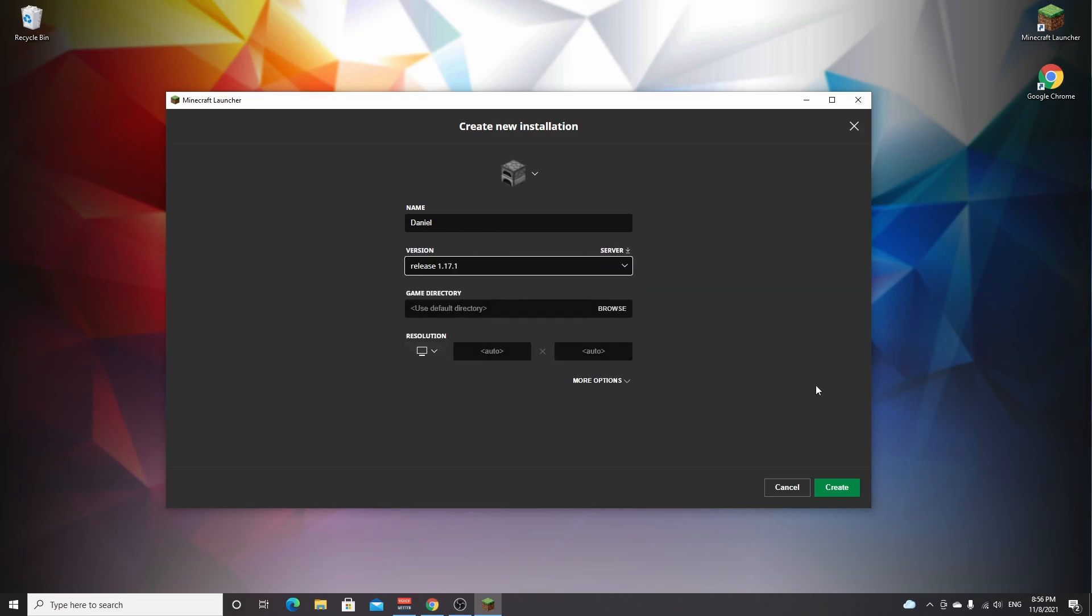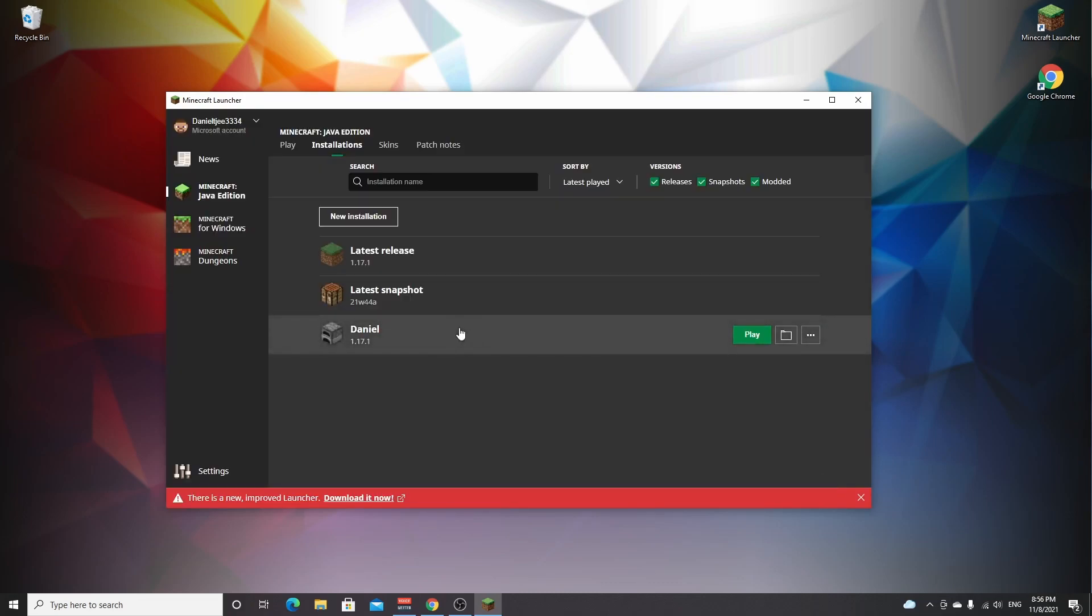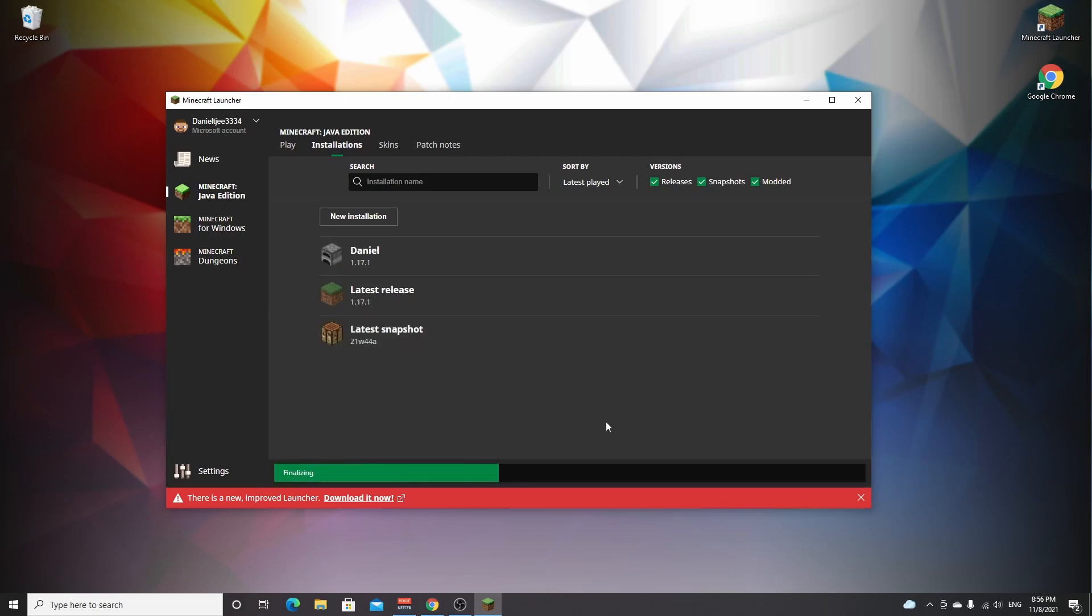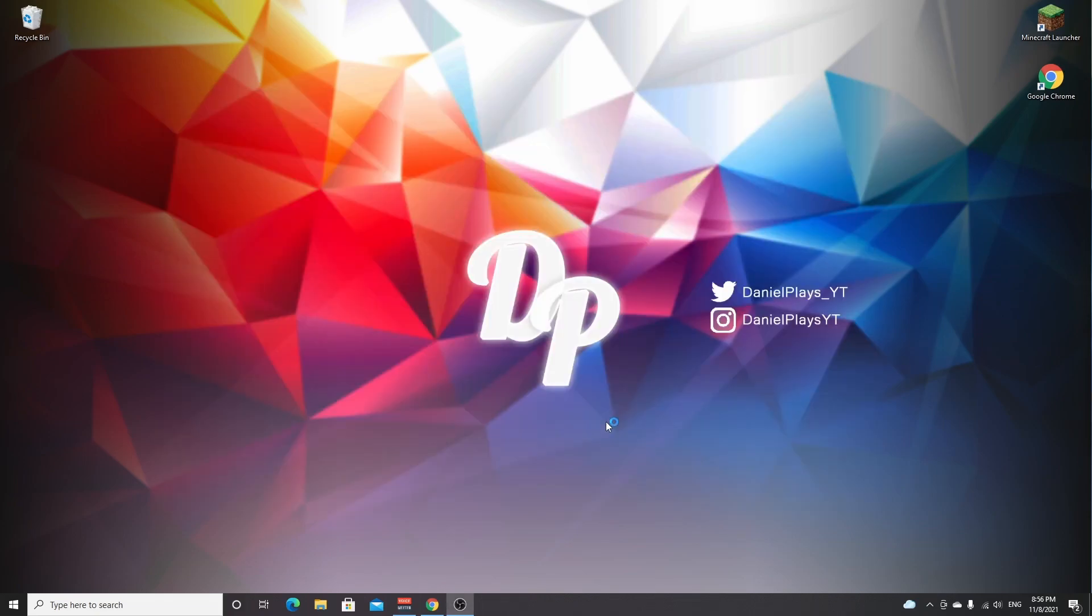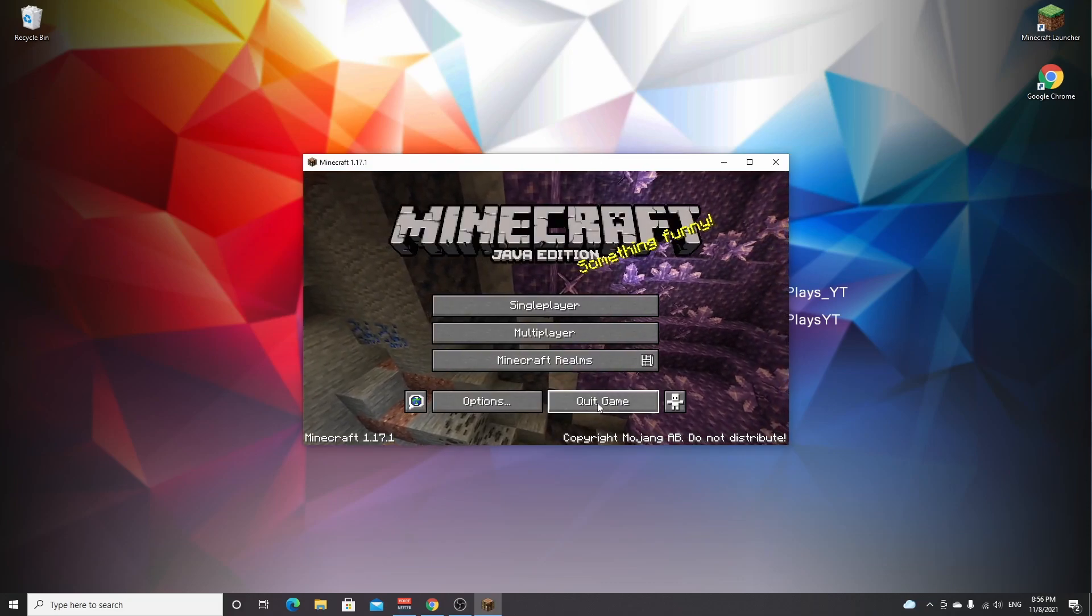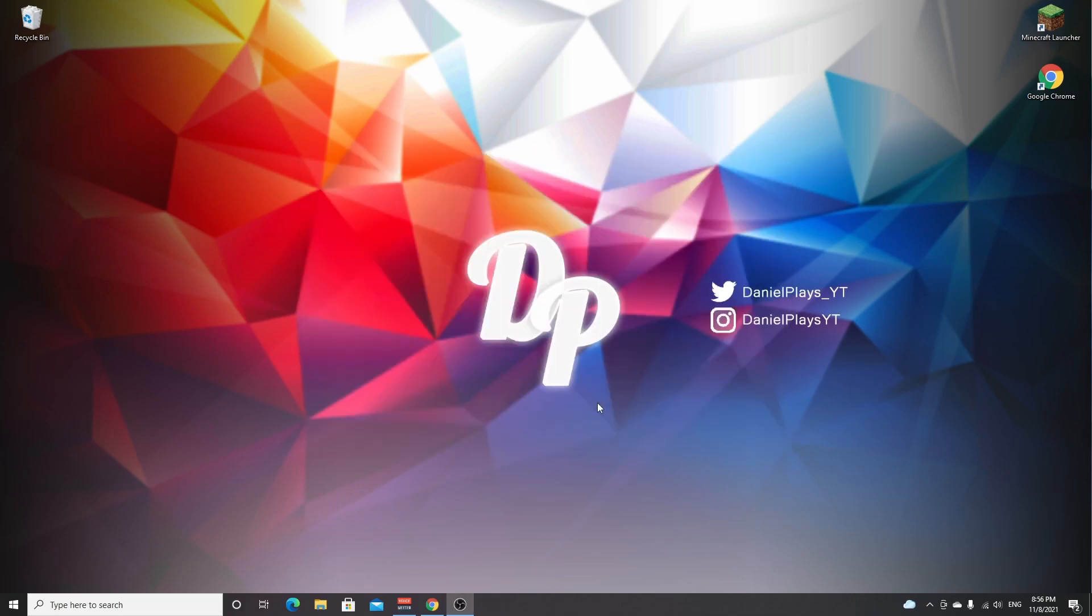You click create right there and then launch the newly created profile with 1.17.1, and this will make sure to actually download and install Minecraft 1.17.1 to your PC. Once you've made it to the main menu just like this, you can just click quit game because this means you have 1.17.1 on your system.